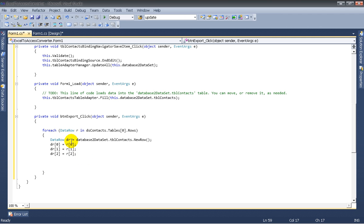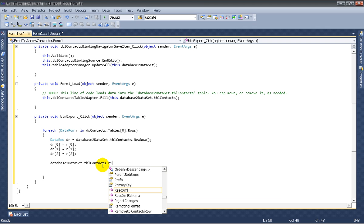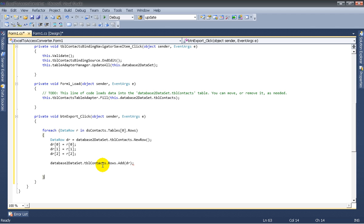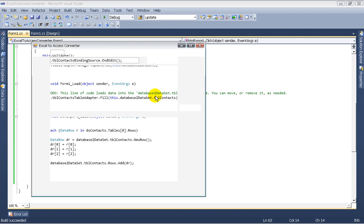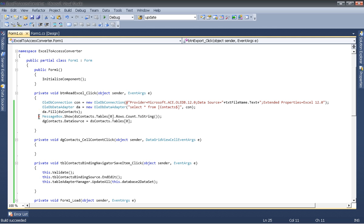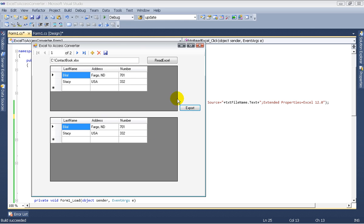Now that we've copied the data to dr, we need to add this row to the destination dataset. We use Database2.DataSet.TBL_Contacts.Rows.Add(dr) to add the row. Now when we run the application, we'll first import data from the Excel file — let's comment out the message box — and then click Export.